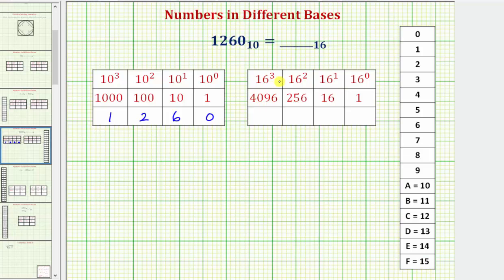Notice how because the 4096 place value is more than 1260, the number in base 16 is only going to have three digits. So starting with the largest place value, our first step is to determine how many 256's are in 1260, which gives us the digit in that place value.